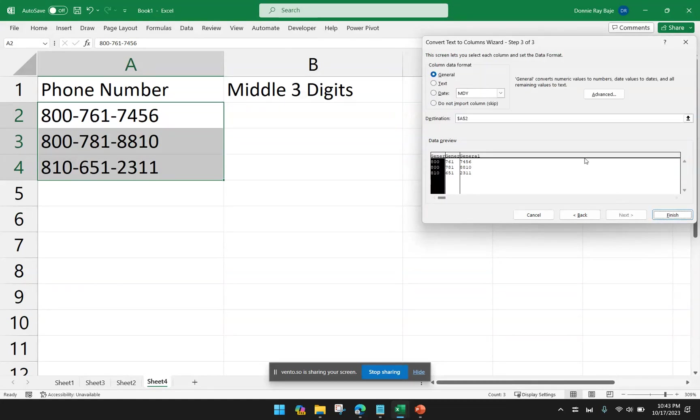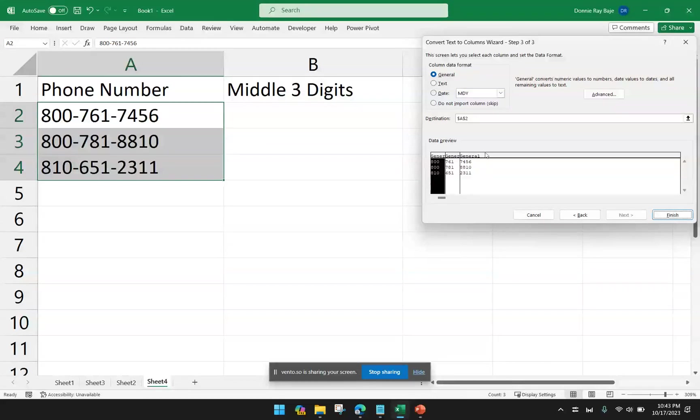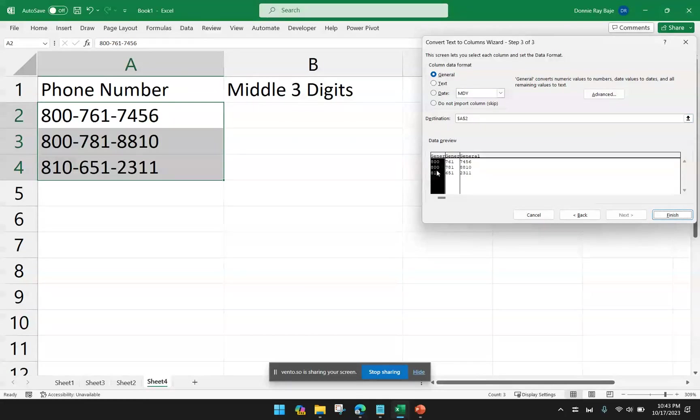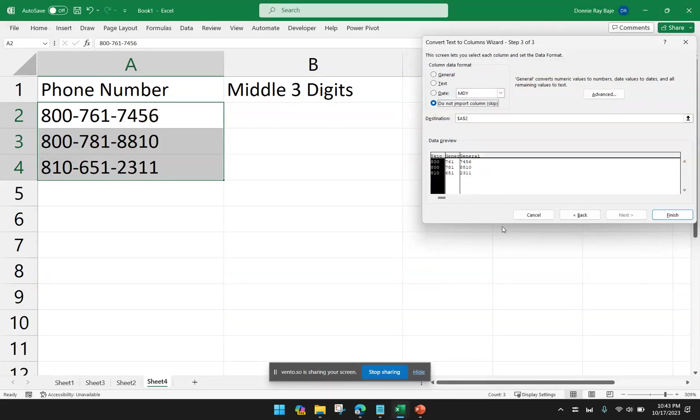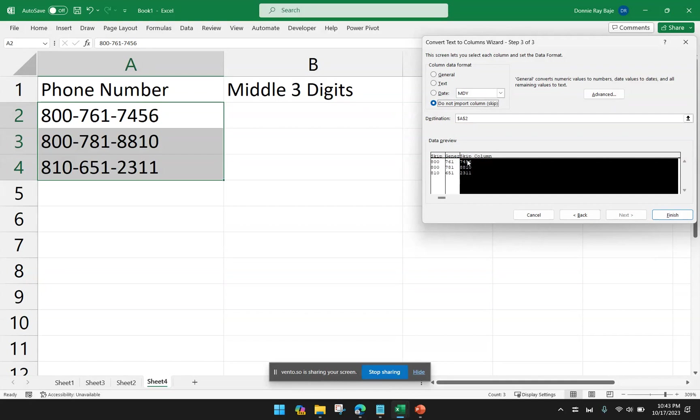Now, take note that I only want the first three digits or the middle three digits of my data. So I could actually declare that the first column should be skipped. I also want to skip the third column. So I will click here and also declare to skip this column. So you will notice that the word skip is showing up in my data preview.